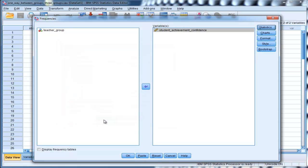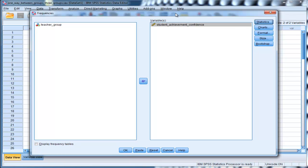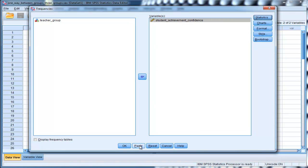I'm going to click on Continue. So for this Student Achievement Confidence Variable, I'm going to get all five of those parameters.